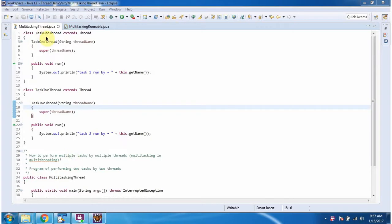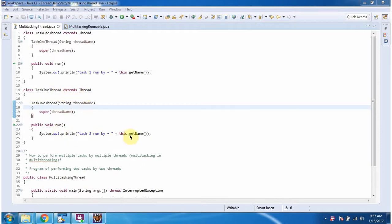Here I have defined the class Task1Thread which extends the Thread class and overrides the run method and provides implementation. Here I have defined Task2Thread which also extends the Thread class and overrides the run method and provides implementation.